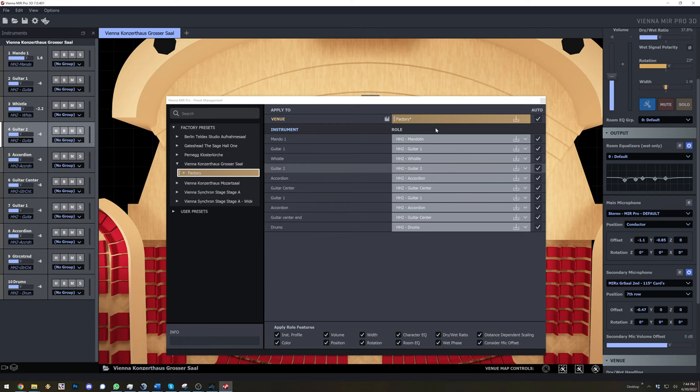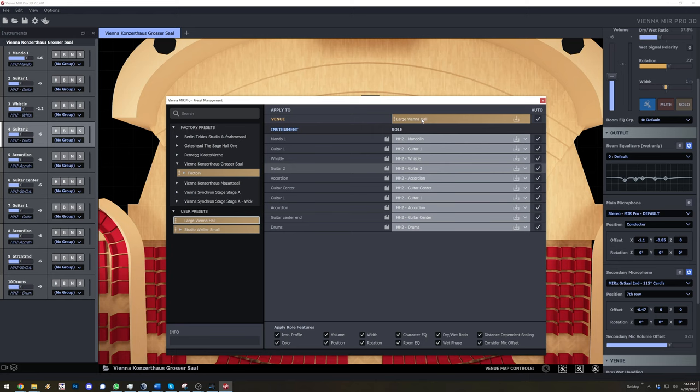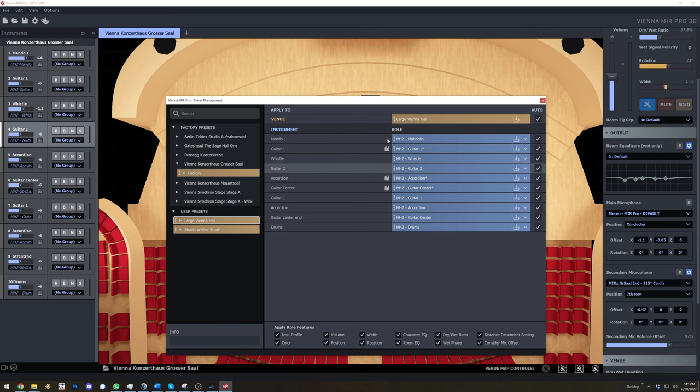As you can see the roles are not saved yet. To save them all at once, hold the ALT key on your keyboard and click on one of the save icons. Instruments that share the same role must be reselected from the menu. So now we have a second venue preset with the same roles in it.